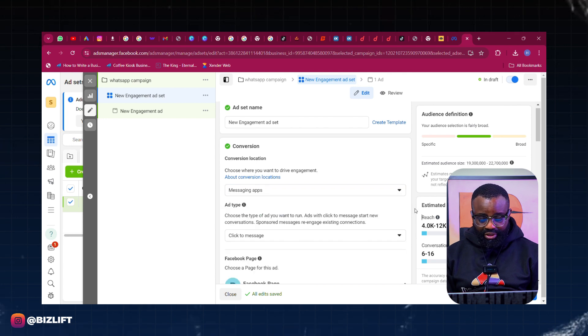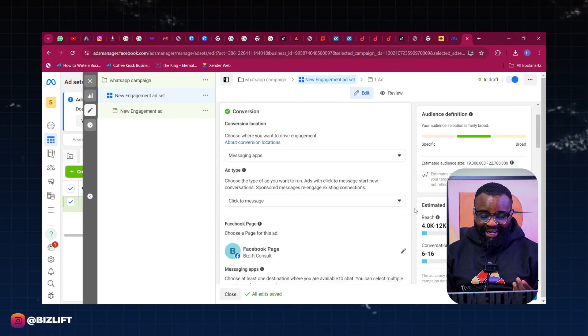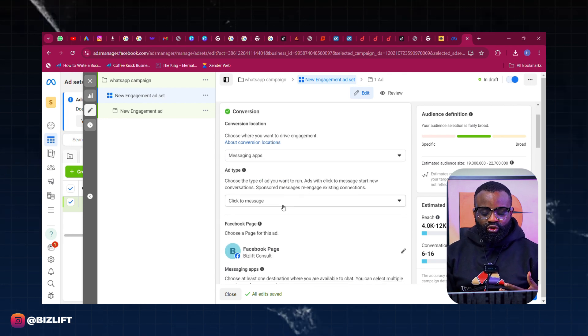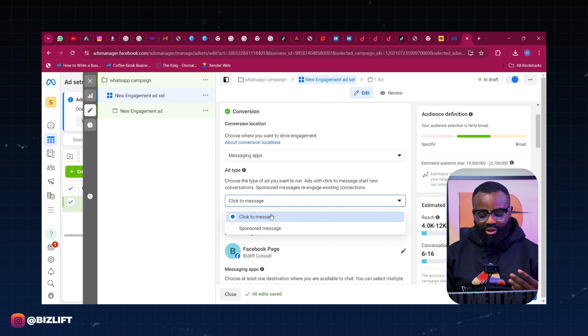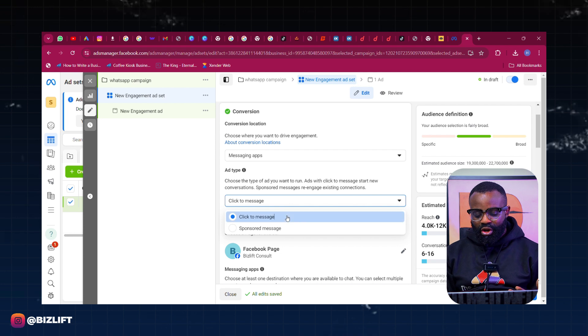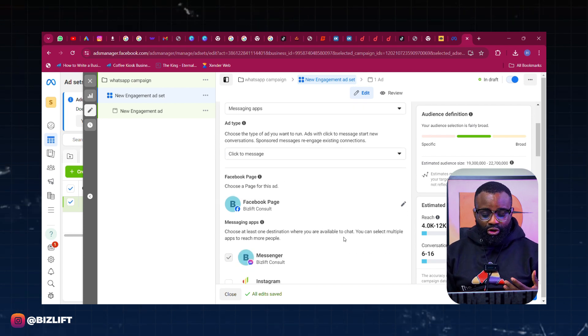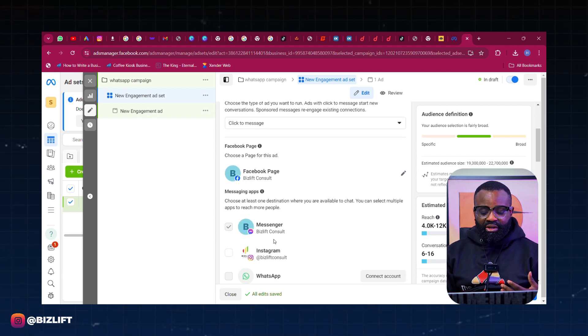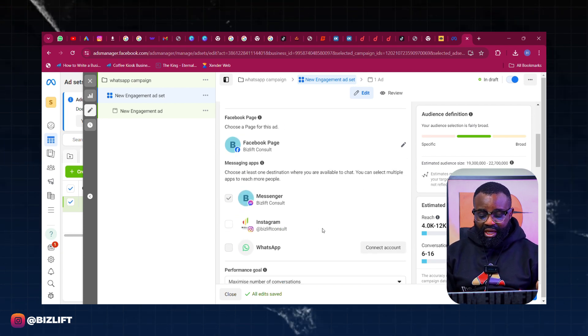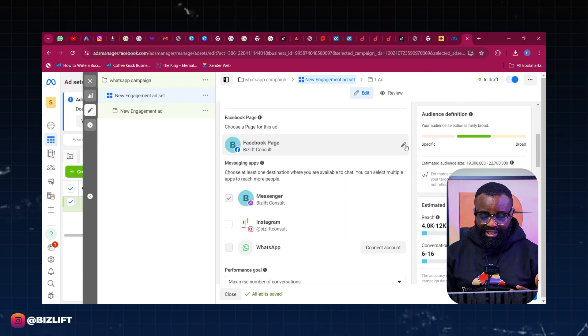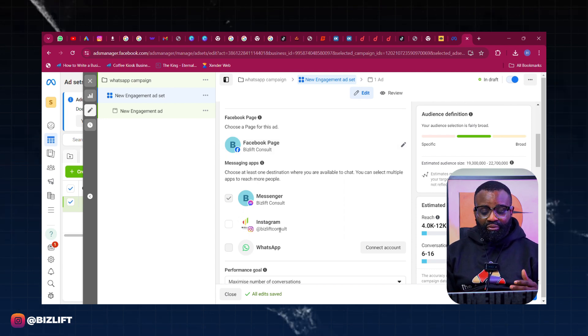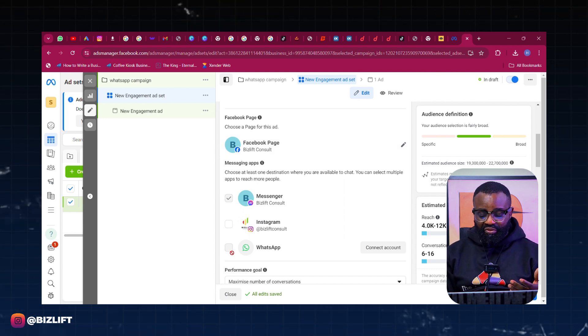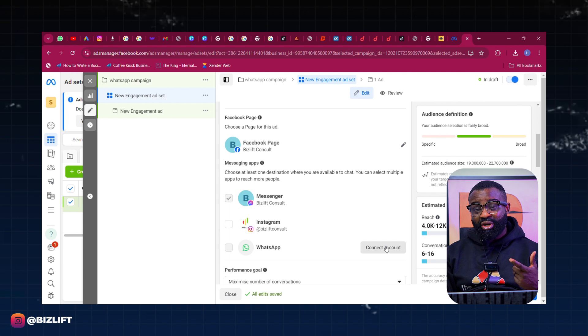So choose Messaging Apps, then the next thing you do is after choosing Messaging App, scroll down. Then the Ad Type is always going to be Click to Message, not Sponsored Message. So Click to Message. Once you have chosen that, choose your corresponding Facebook page that you're using for this ad and then your Instagram account.